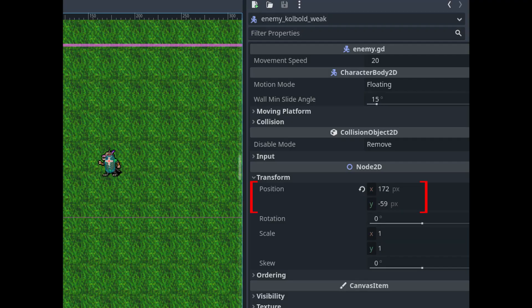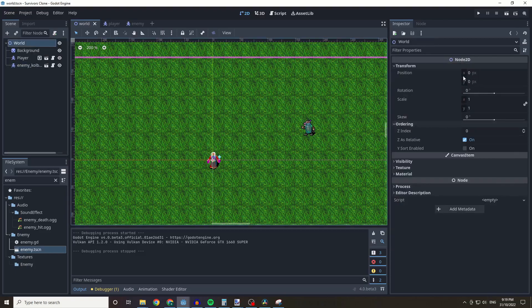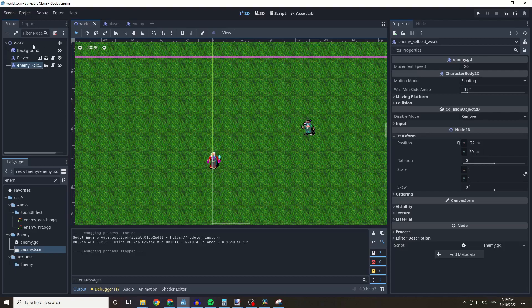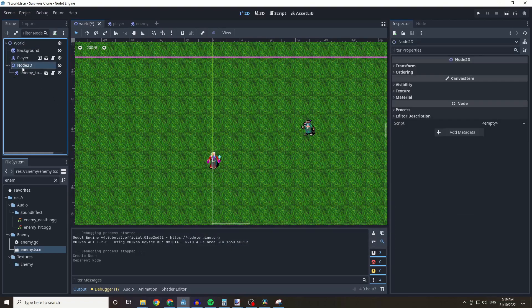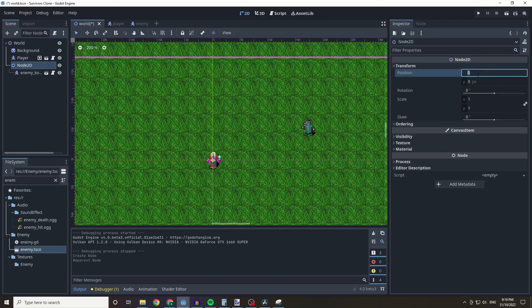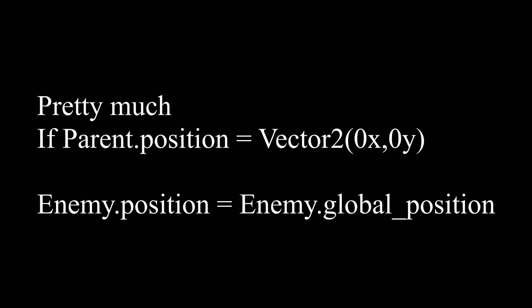Position and global_position are both Vector2 values. In the editor you can find an object's position in the Transform tab. The position starting point Vector2(0,0) is on top of the parent node. If all parents have a position of Vector2(0,0), position equals global_position. However, if a parent Node2D is moved 100 pixels to the right, the kobold shifts right but its local position value stays the same. The kobold's global_position equals its position plus its parent's positions plus any grandparent positions.